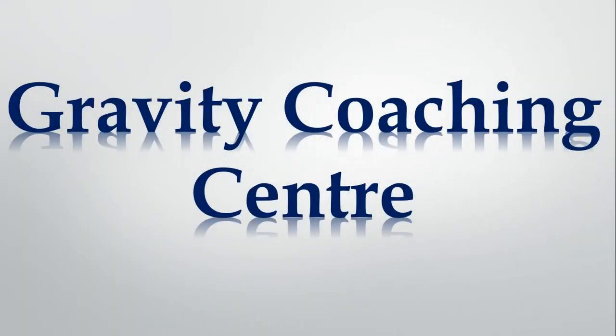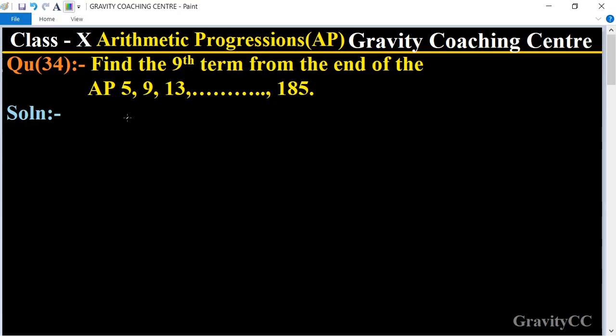Welcome to our channel, Gravity Coaching Center. Class 10, Chapter: Arithmetic Progressions, Question number 34. Find the ninth term from the end of the AP: 5, 9, 13, ... 185.